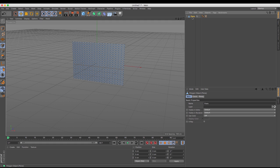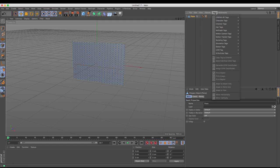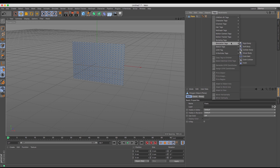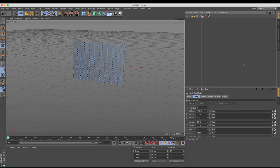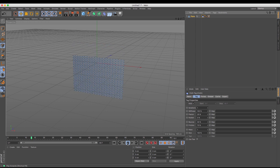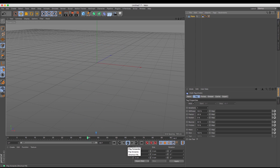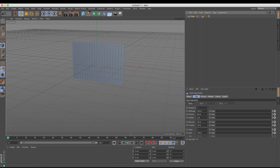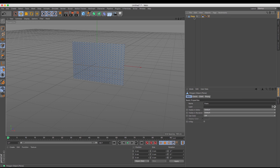Now flags are made of cloth and this is no different so we are going to need to apply a cloth tag to this flag. Just going up to tags and then going down to simulations I'm going to choose a cloth tag. Clicking that and then if I press play it falls to the ground. It shows that the tag is applied in one way shape or form.